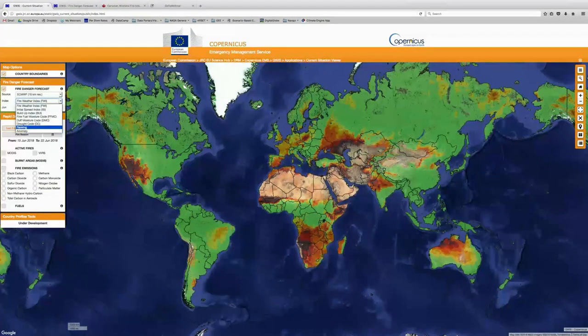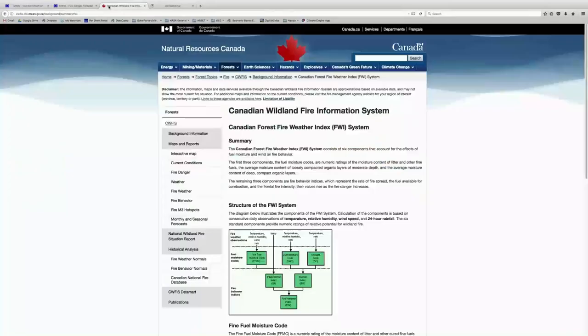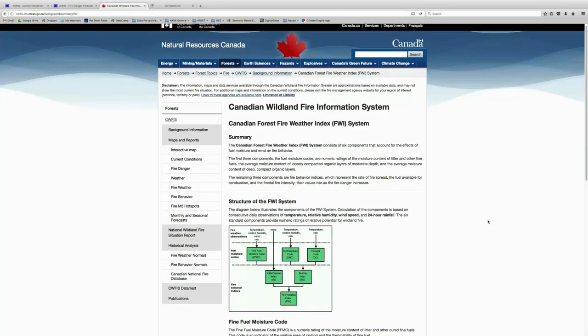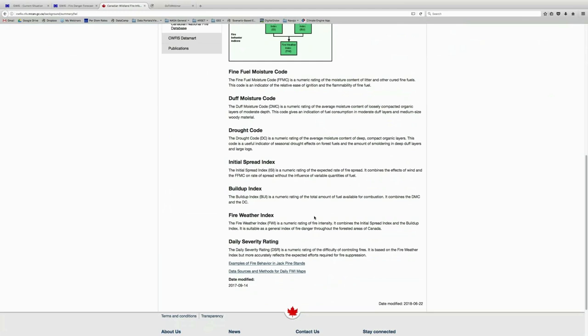I've also provided you with a website that's really helpful to understand what these indices are and how they're different — this is on the Canadian Wildland Fire Information System. If you take a look at this website, you can see some descriptions of these indices and what they mean and how they might differ. I encourage you all, if you're not familiar with some of these indices, to take a look on this website to get more information.